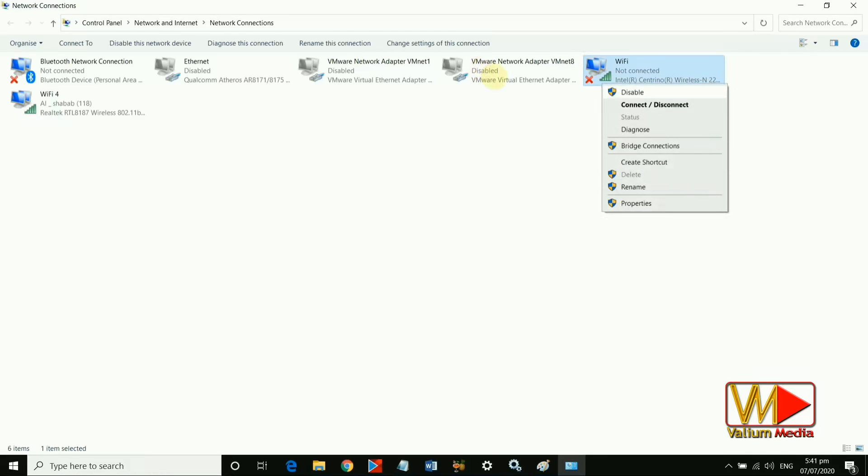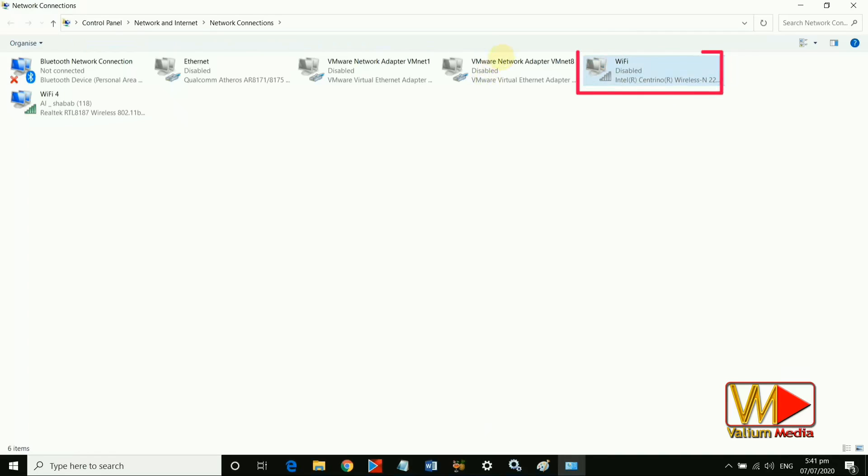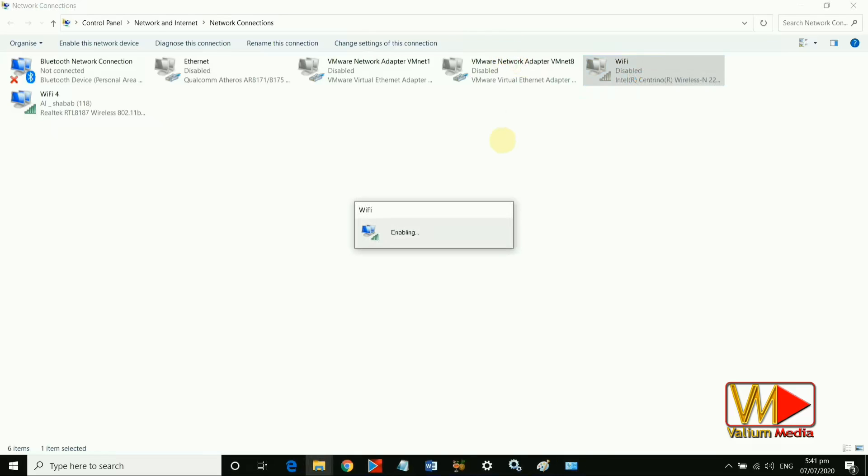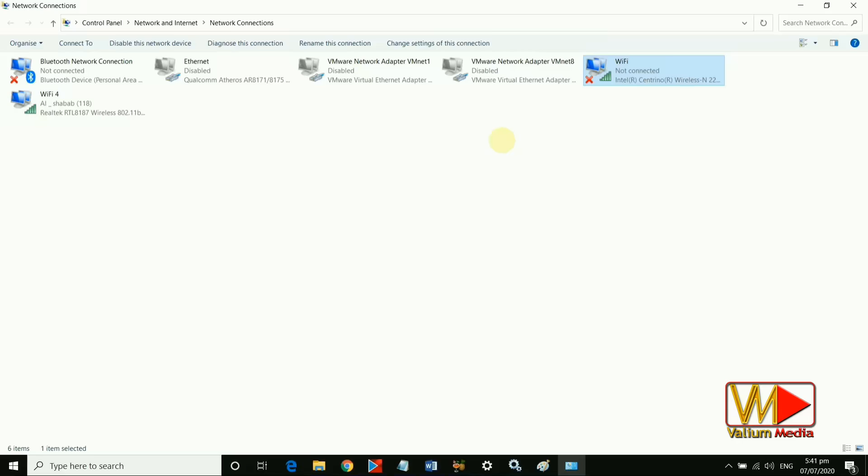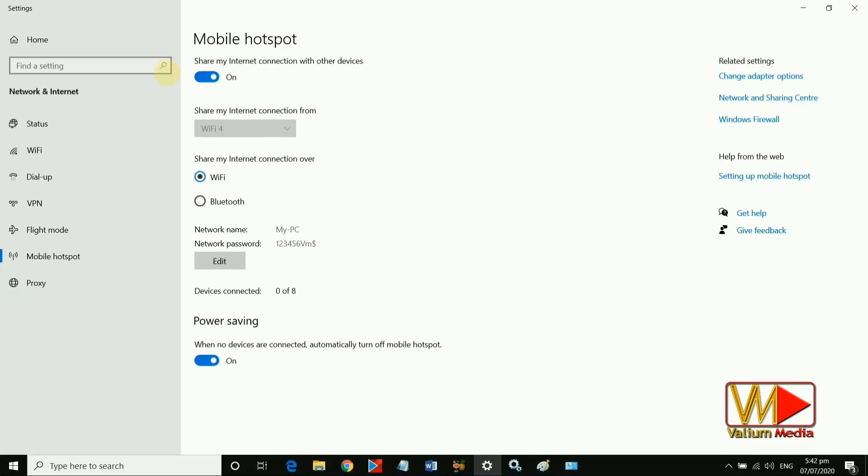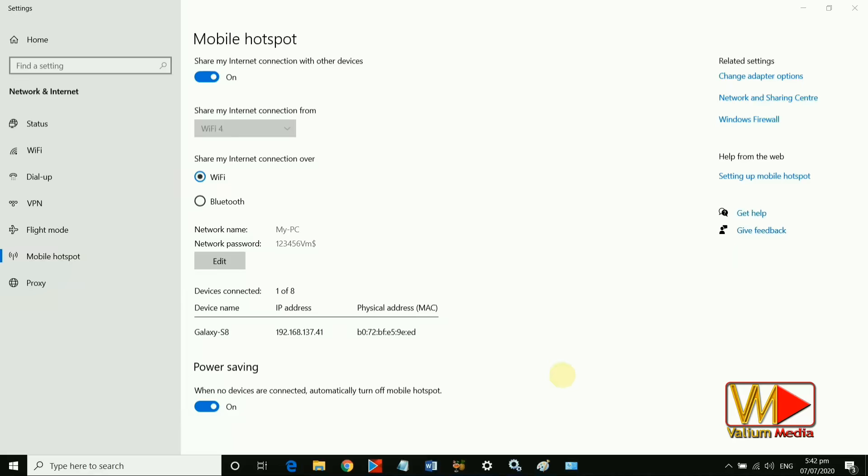Right-click on the Wi-Fi adapter and select Disable, then right-click on the adapter again and select Enable. Now let's see if Windows Mobile Hotspot will work or not. Yes, it's working now. Let's try to connect to this hotspot from mobile. As you can see, my mobile connected to this hotspot without problem.